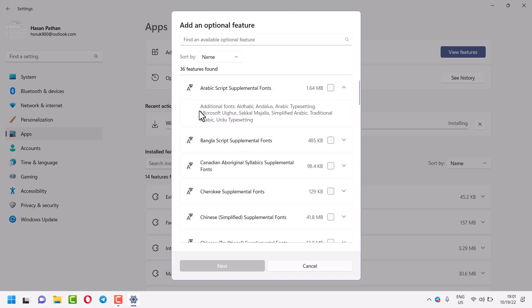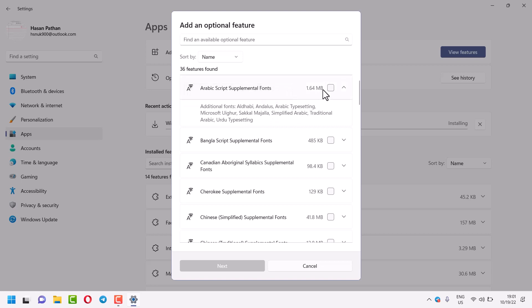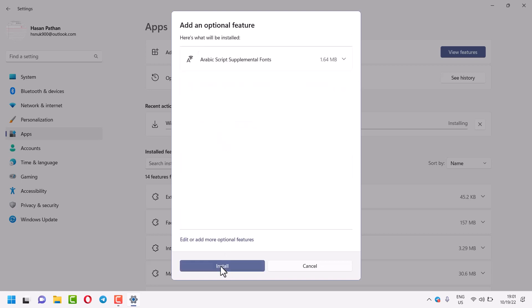You will see this list of additional fonts. Select this box, then here click on Next, then click on Install.